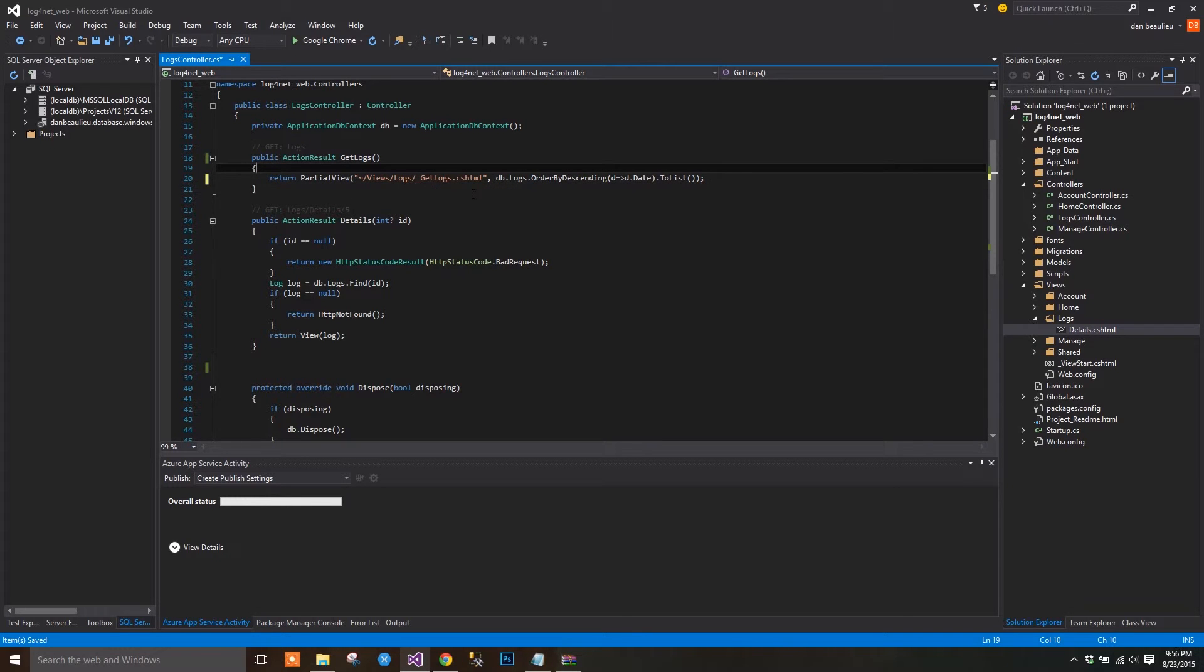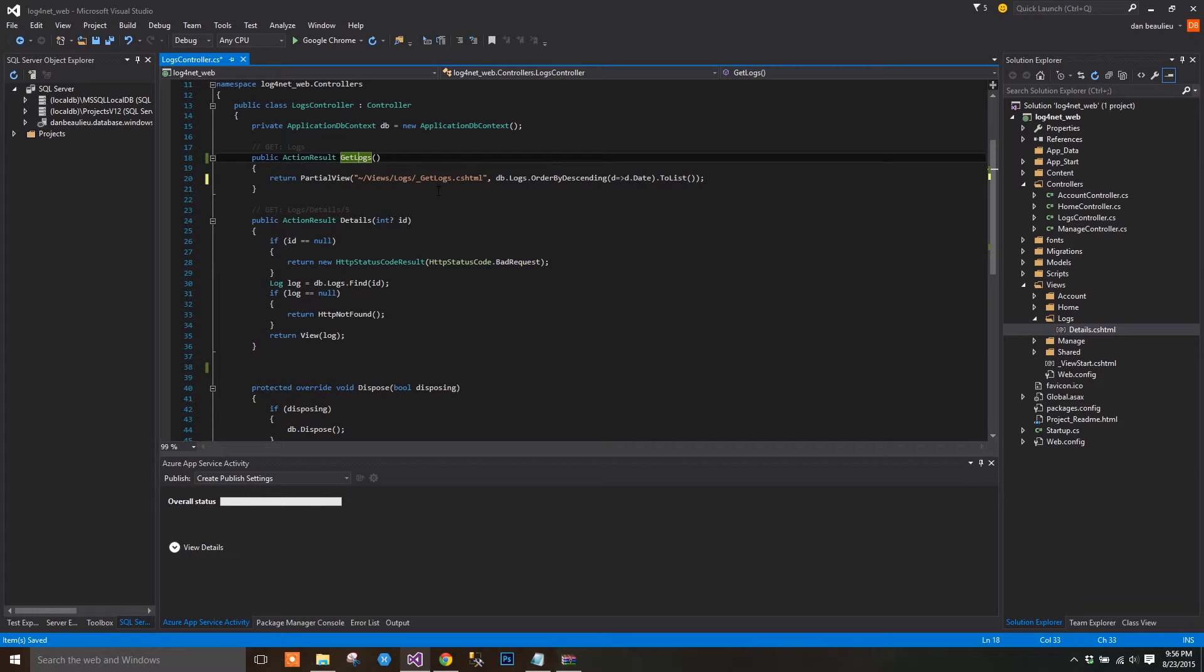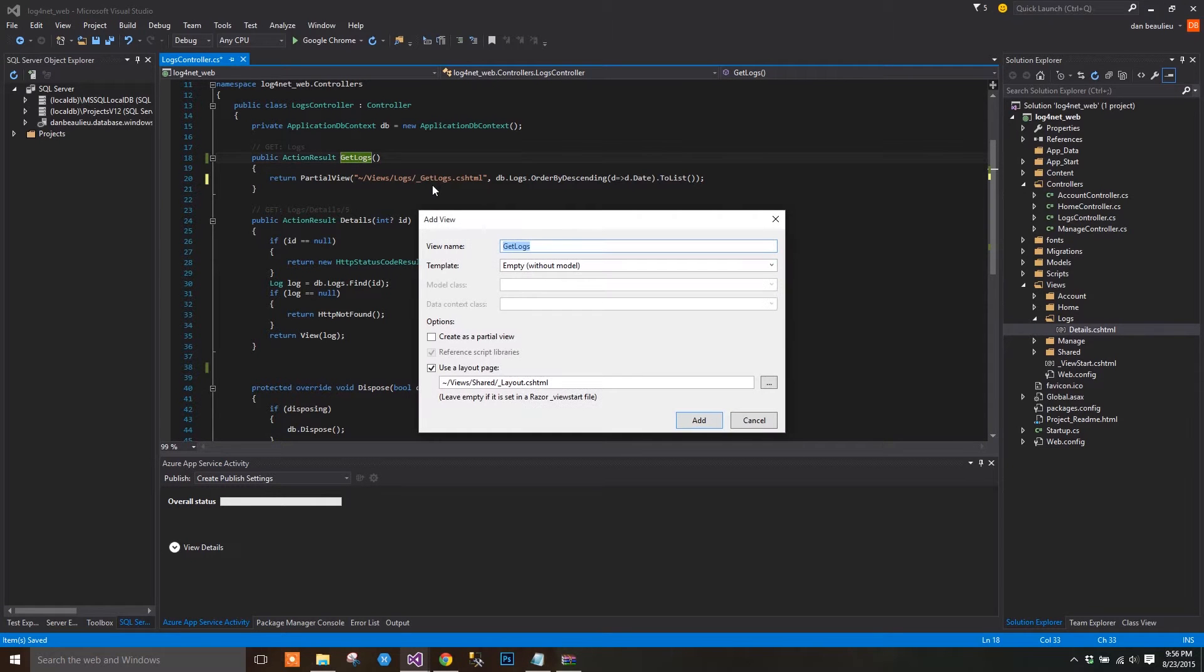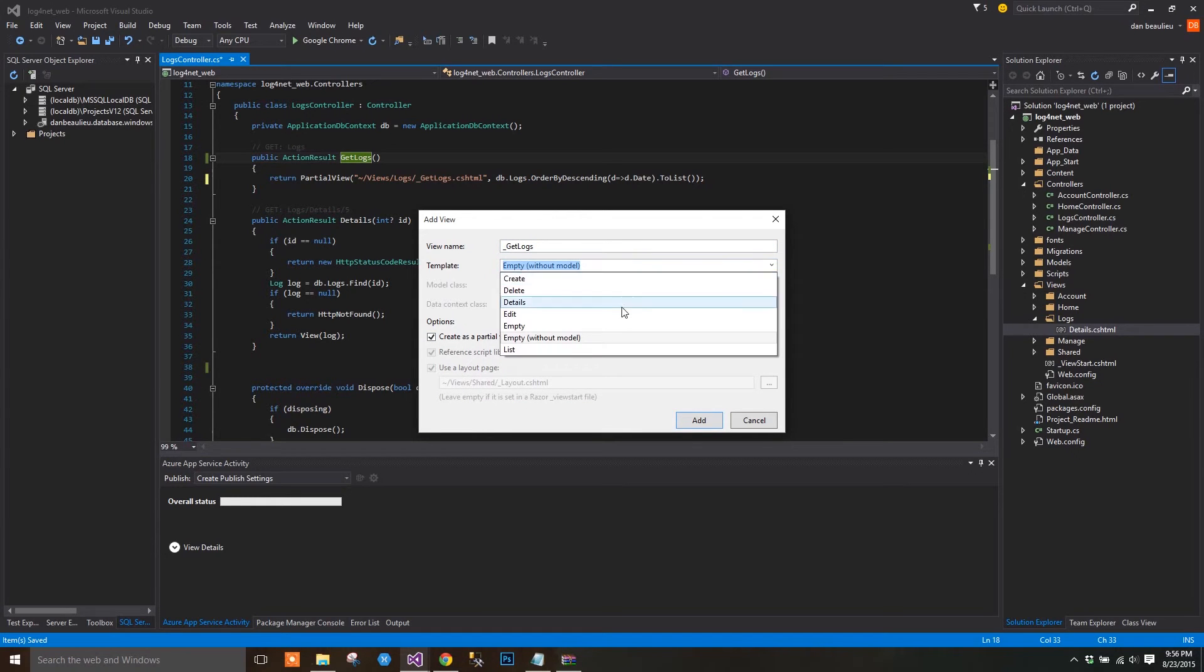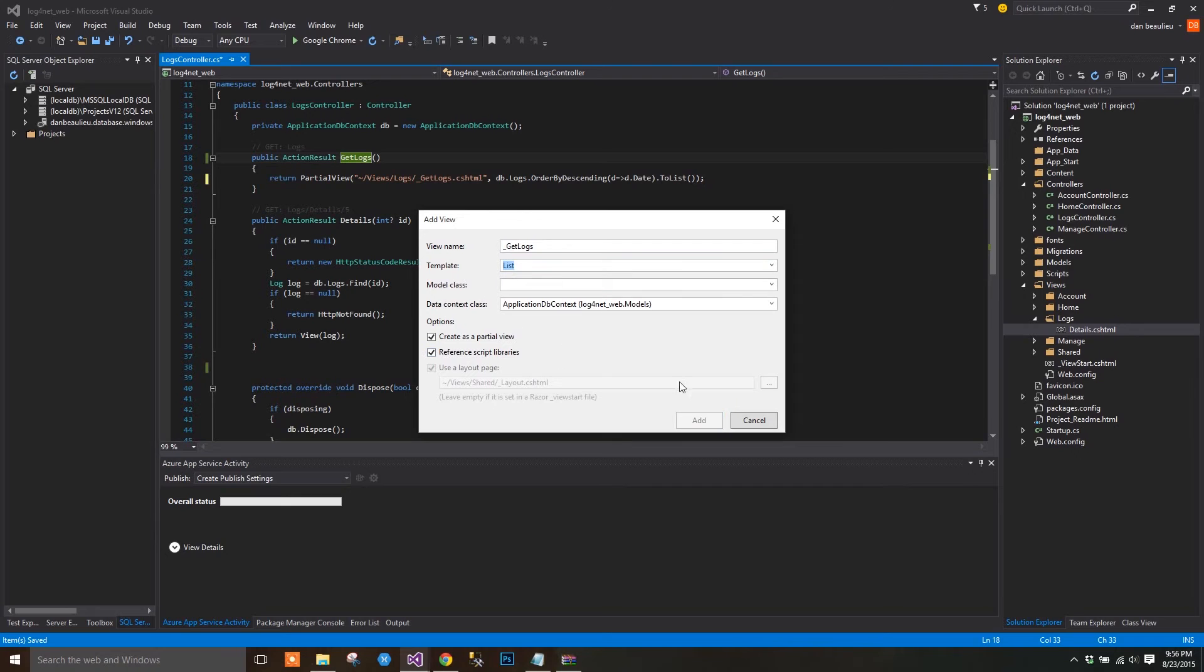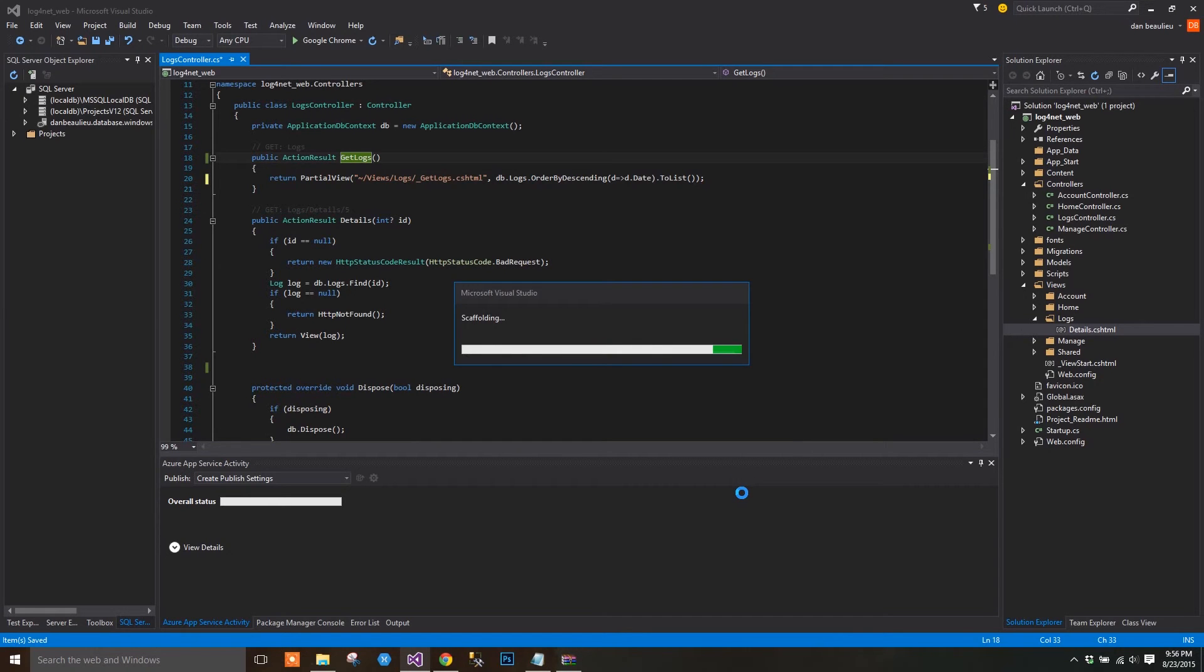Now let's right-click on our GetLogs method and select Add View. We'll see another dialog window. Change the name to underscore GetLogs, the template to List, the Model class to Log, and the DataContext class to ApplicationDBContext. Also, make sure that CreateAsPartialView is selected.